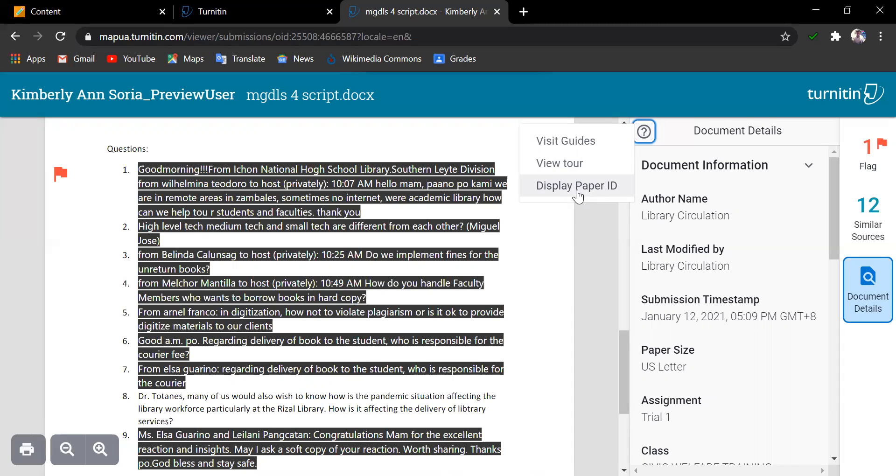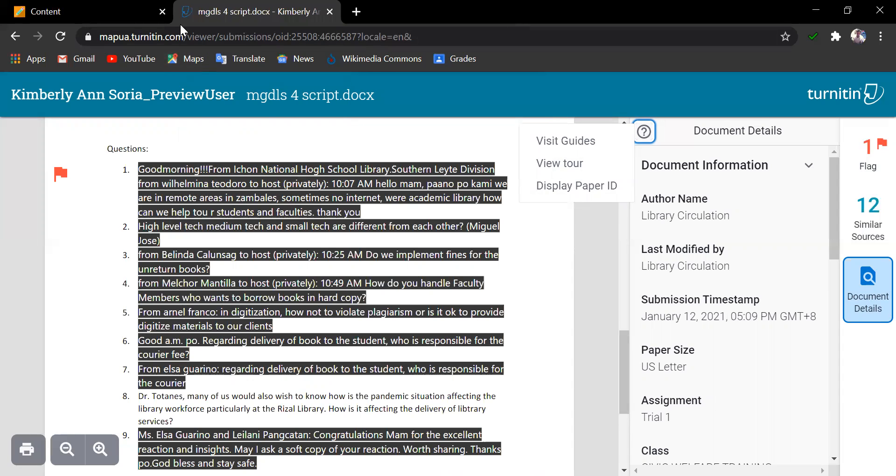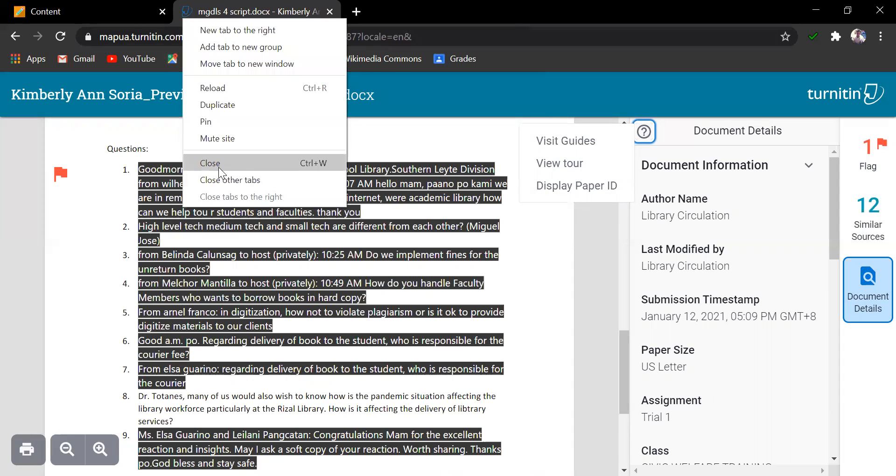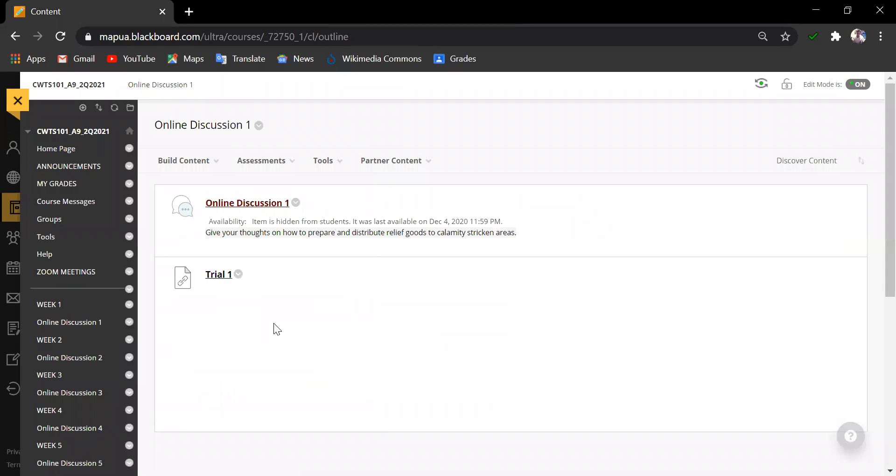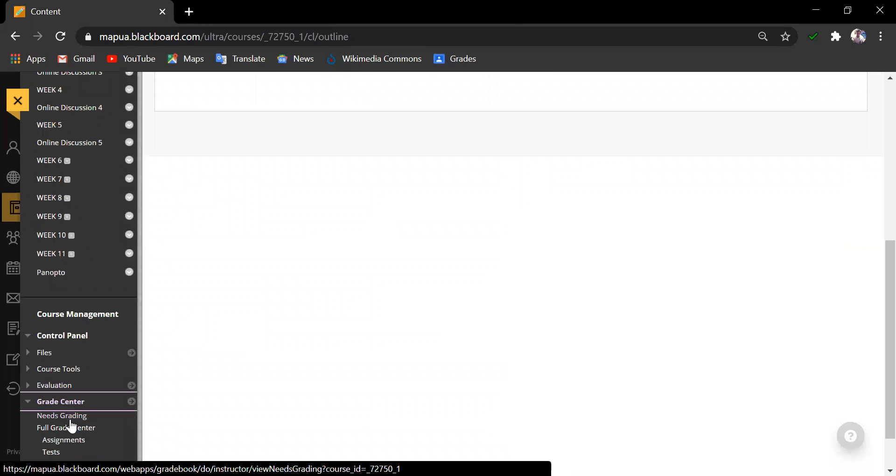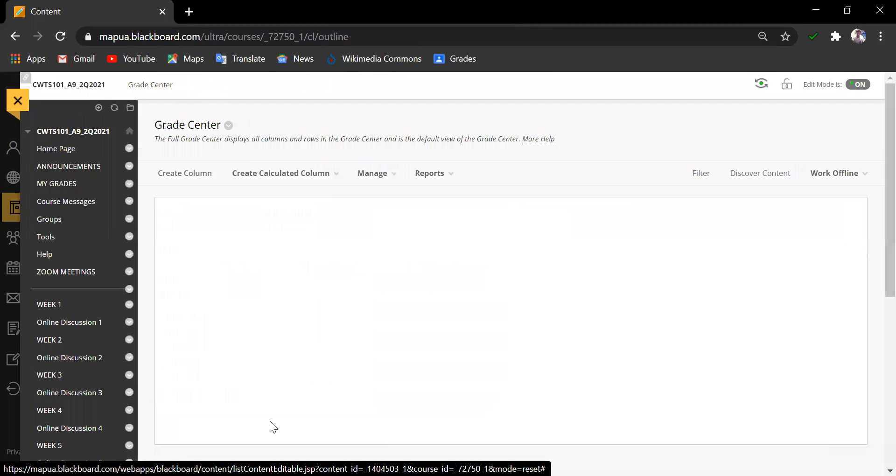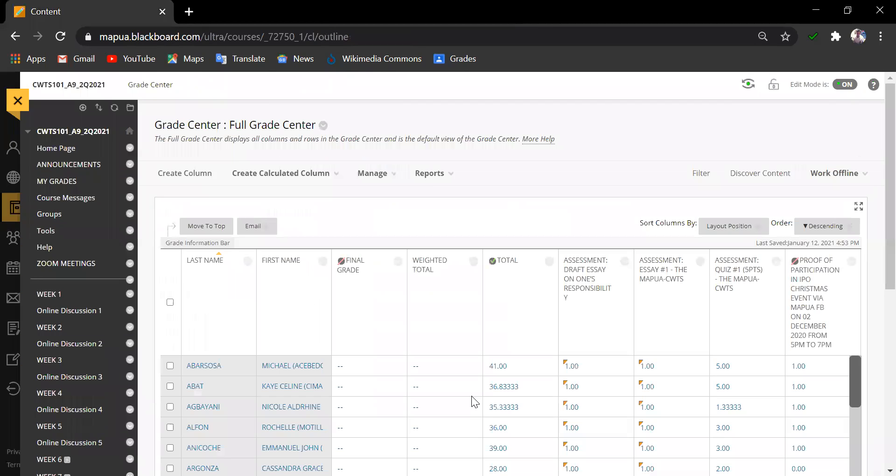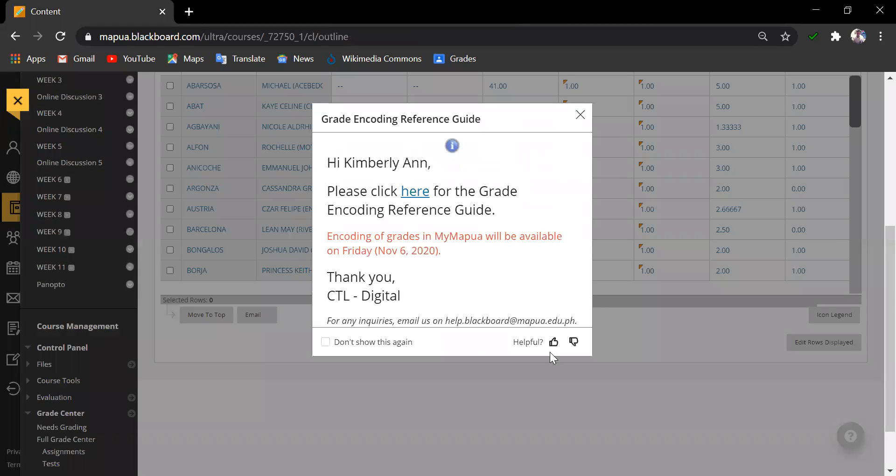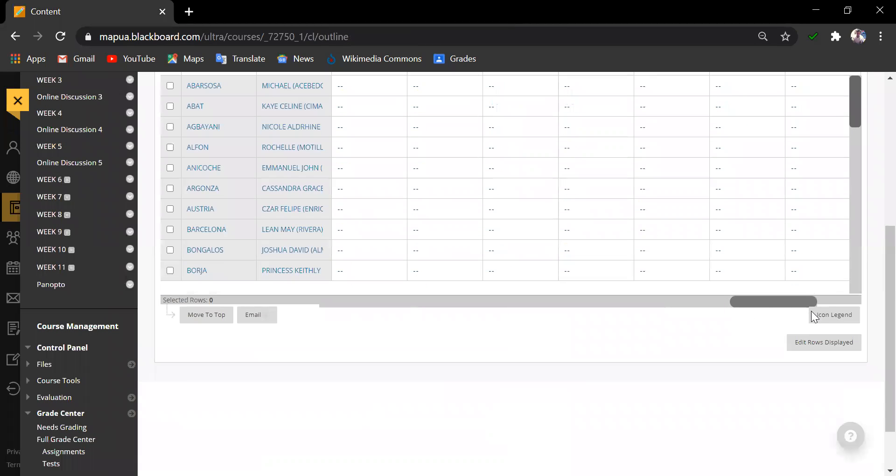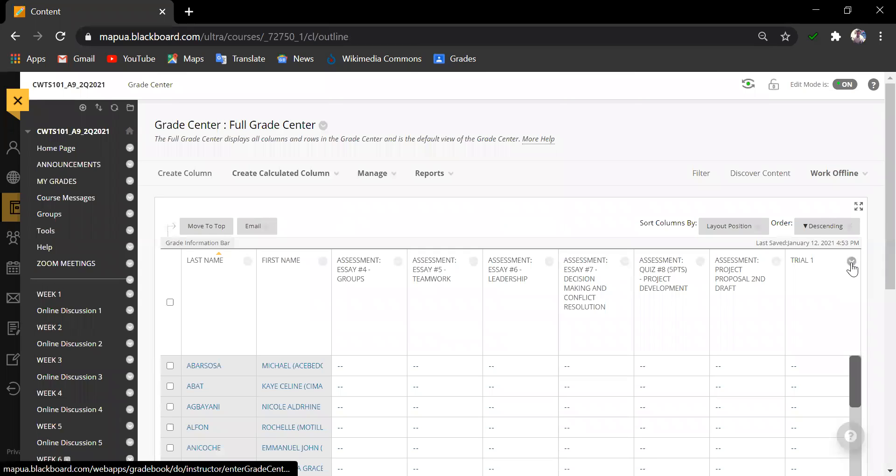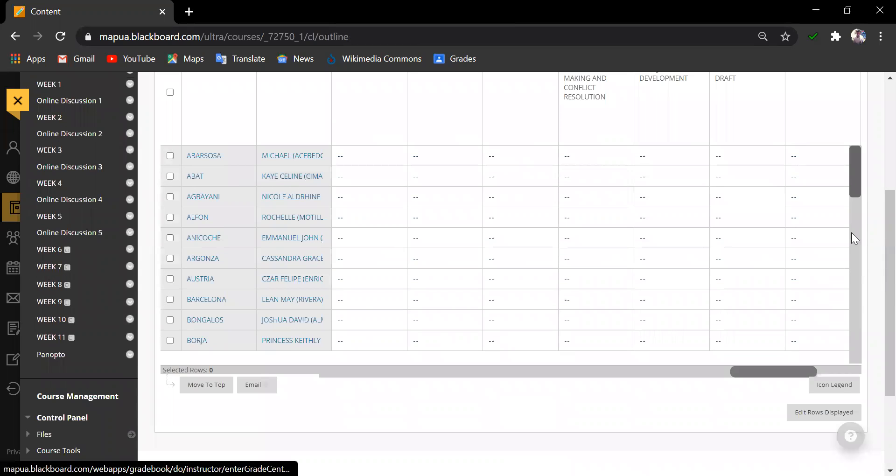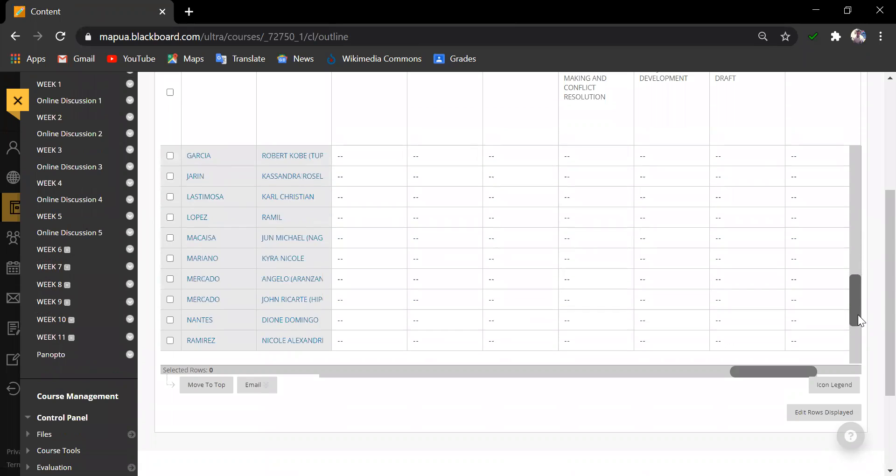Now, let's go back to the course and check how feedback and grading is done. Going in to the full grade center, look for the assignment.